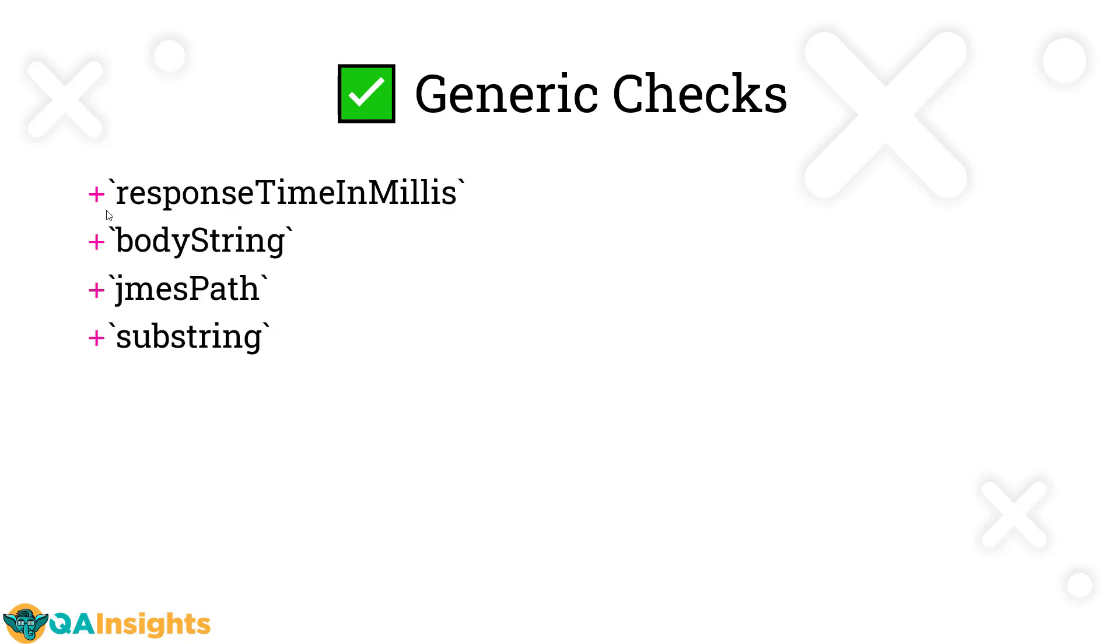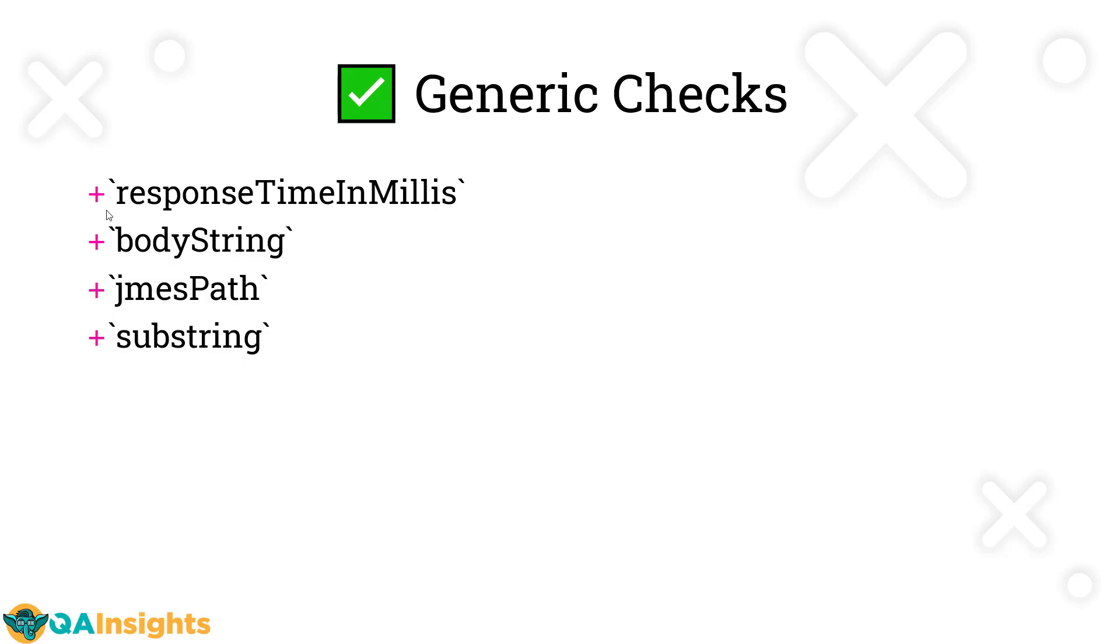Apart from these checks, these are some examples you can frequently use in your project. If you want to extract or validate the response time, you can use responseTimeInMillis and compare whether it's less than or greater than some number. If you want to read the body string, you can do that. If you want to work on JSON payload, you can use the jmesPath method to read values and substring to find content. These are some commonly used generic checks.